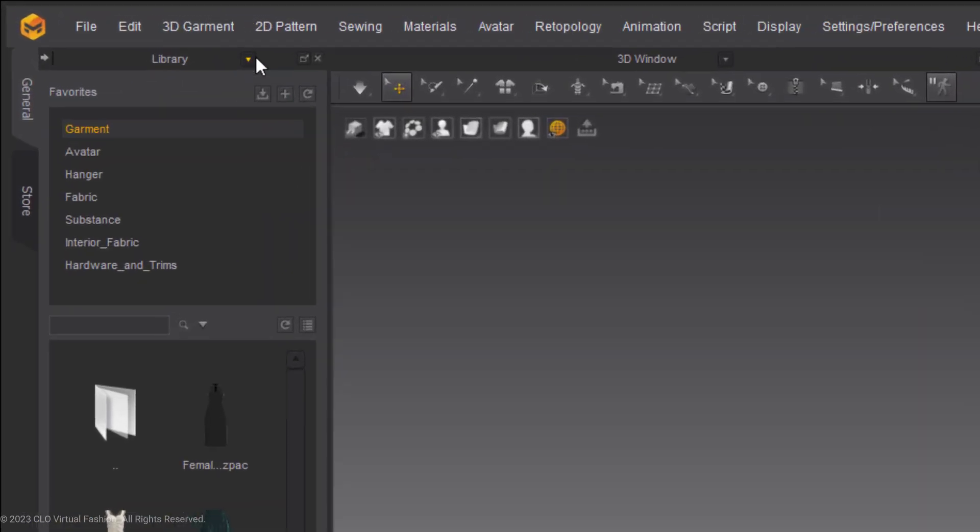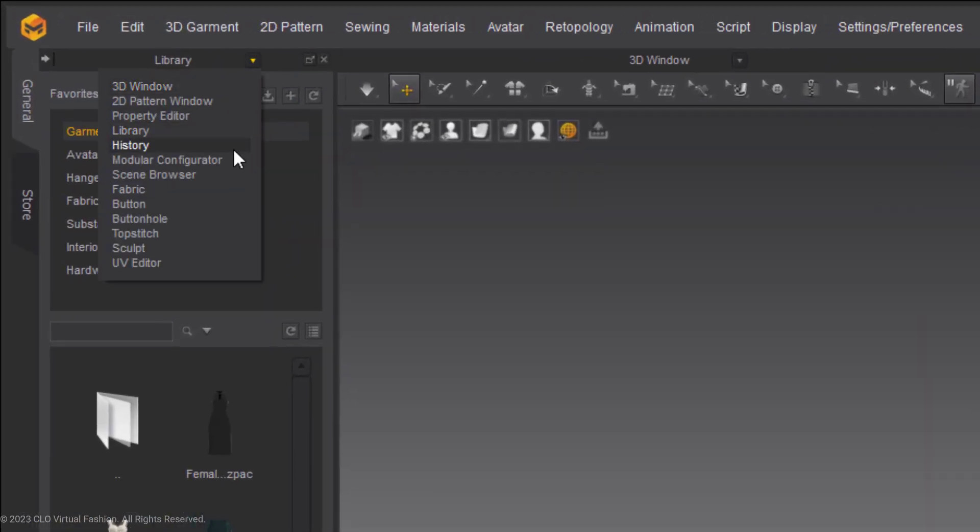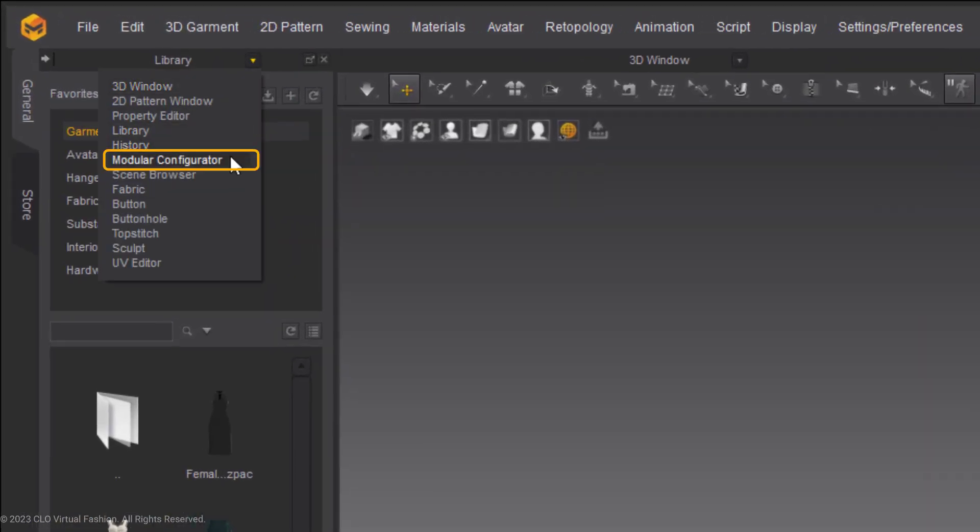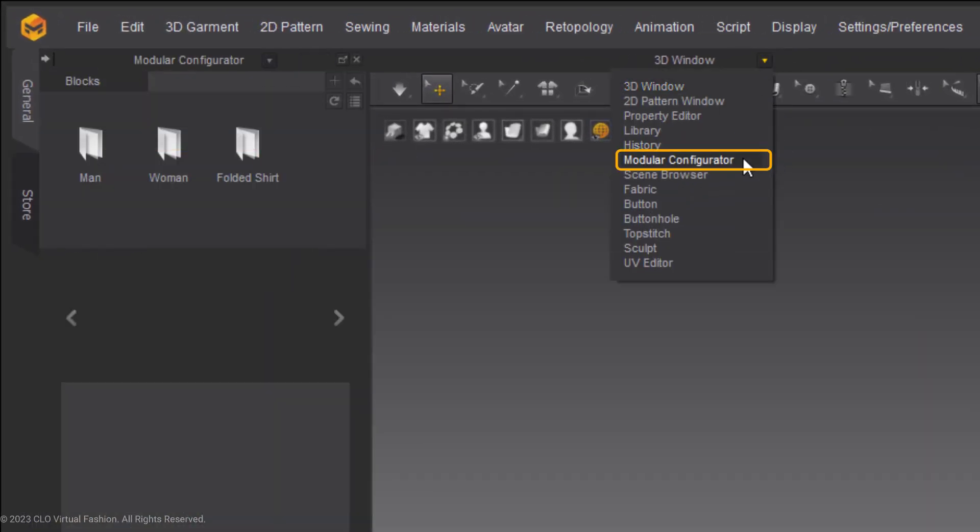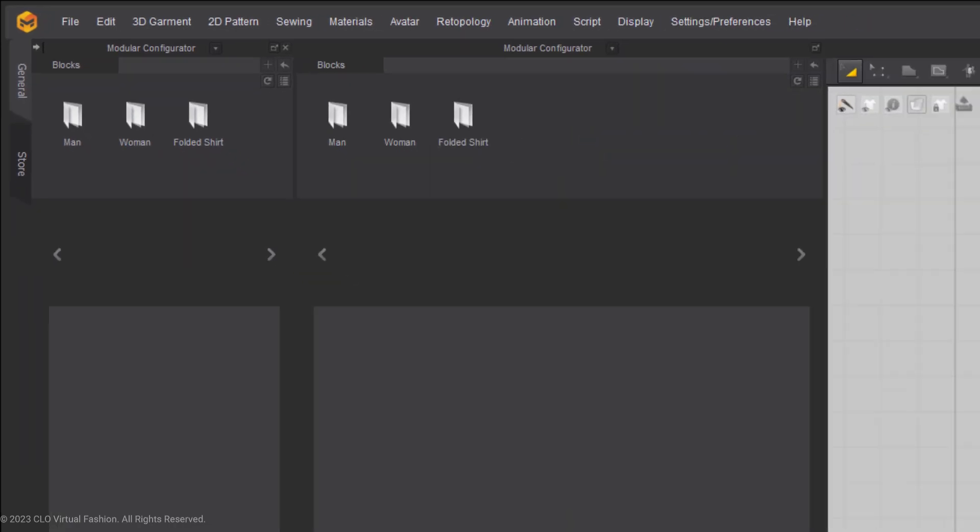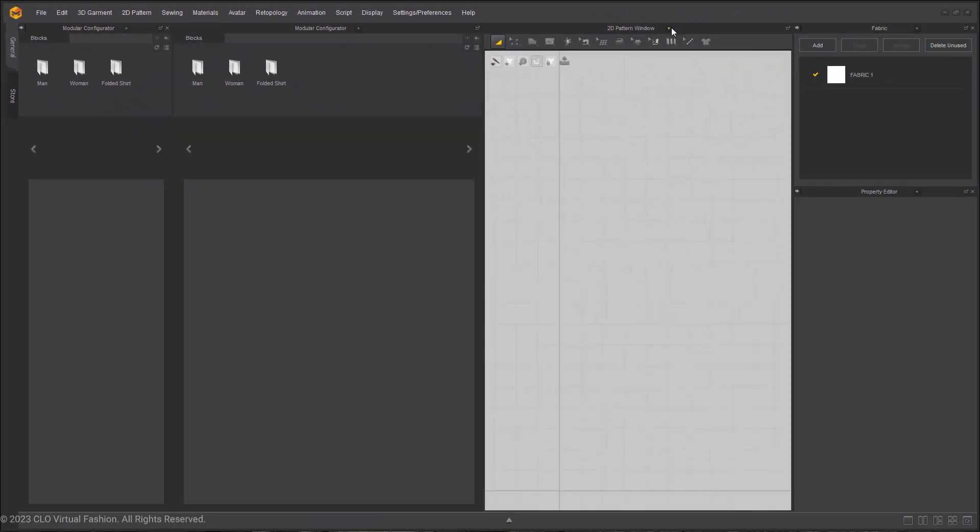You can access the Modular Configurator from any of the window dropdown tabs. Every single window has a dropdown tab that can open the Modular Configurator.